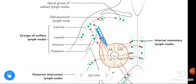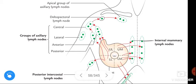As seen in the figure, the lymph from the lateral part of the breast drains into the anterior group of axillary lymph nodes, also called the pectoral group.